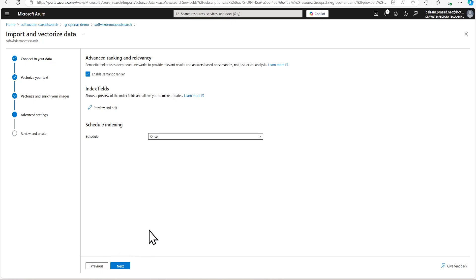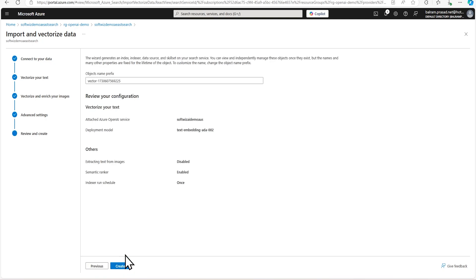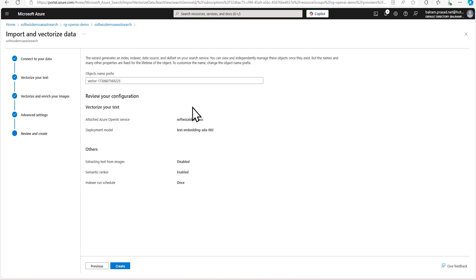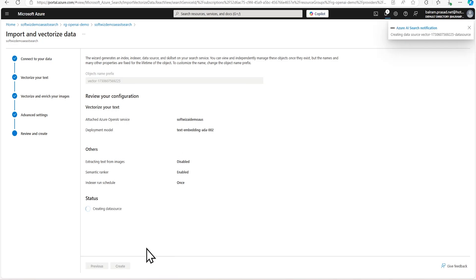So every time any file is being uploaded, it will go and keep updating Azure AI search. That's what we have to do when we go to production. For demo, I'm going to do it only once. And we can give a name for that indexer. So let's put the same name and we can go and create that. So it is going to create the data source, it is going to create index, indexers, all this and it is going to run that.